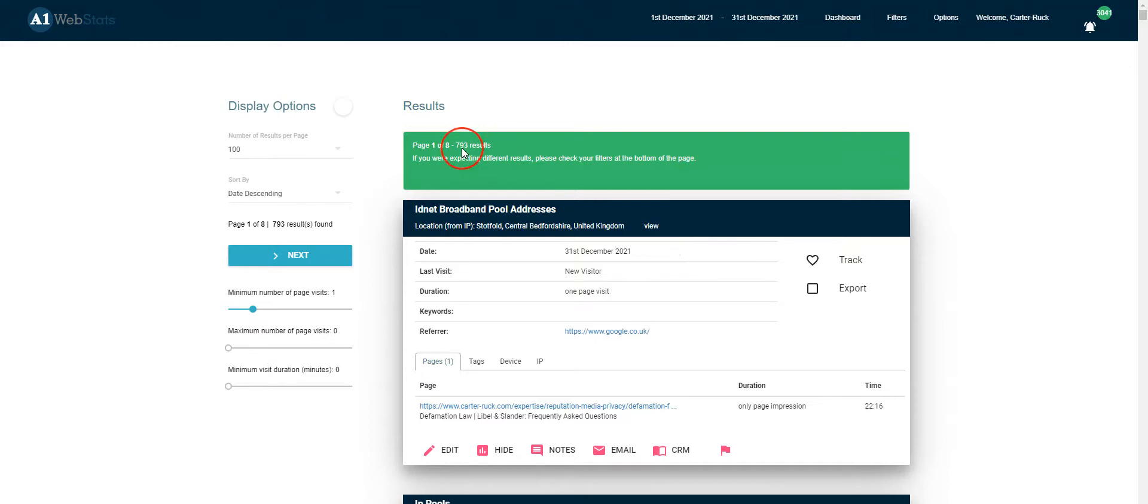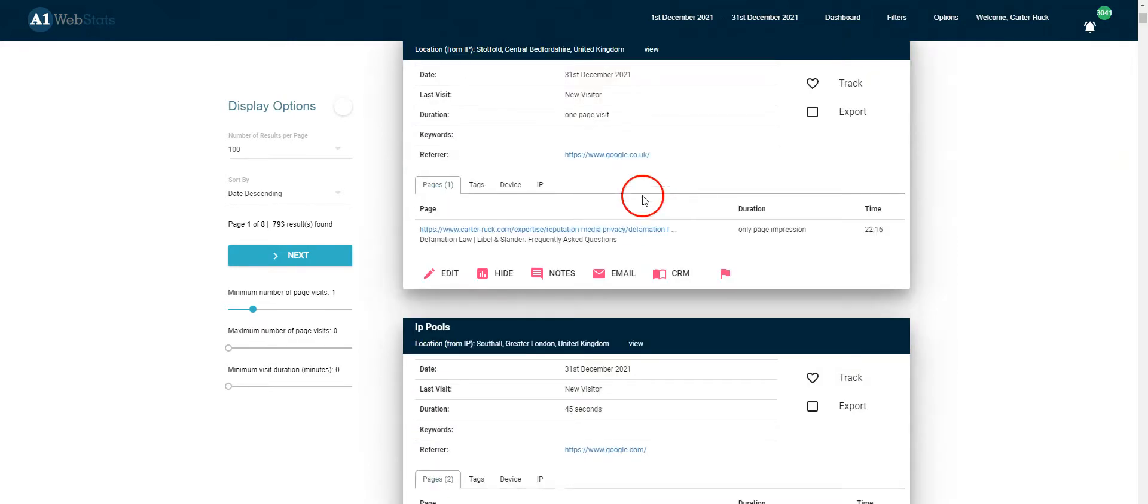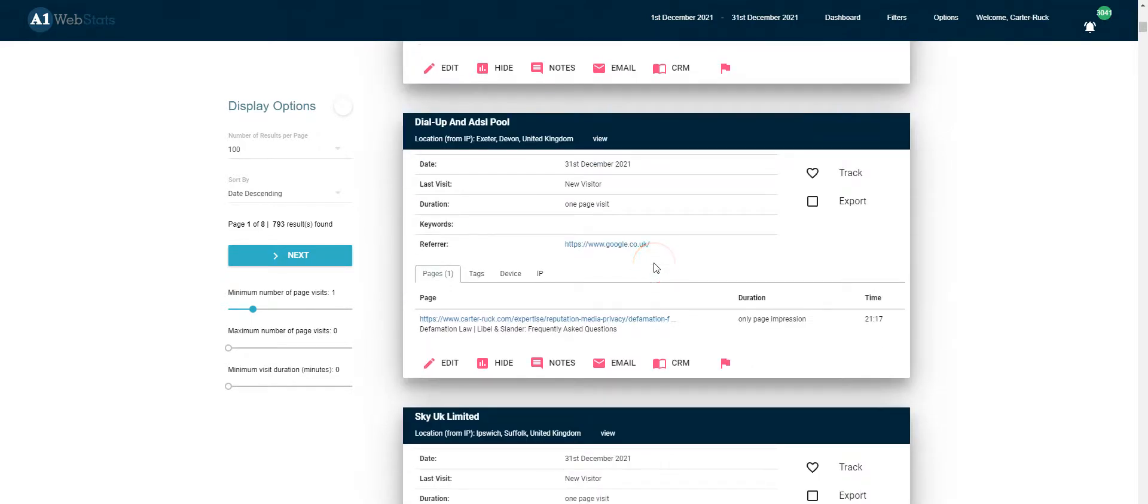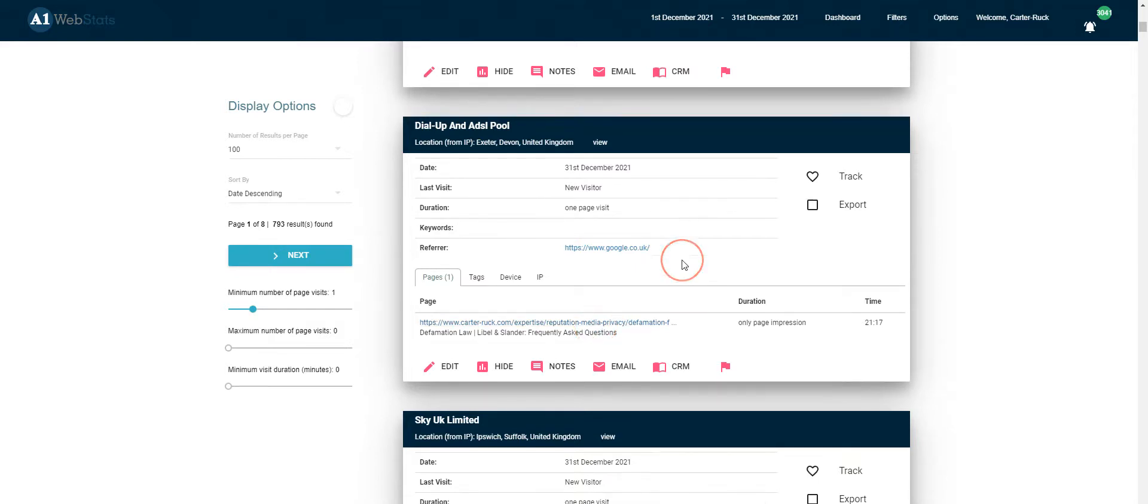That gives us 793 visitors, all who found that page in various ways, mostly via Google as you can see here. Now you can already see that a lot of those people are going to one page and no further, so the goal isn't being achieved.